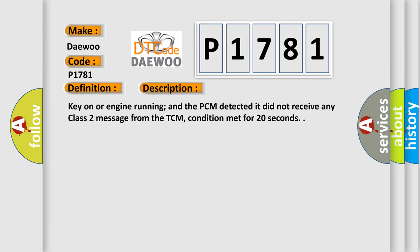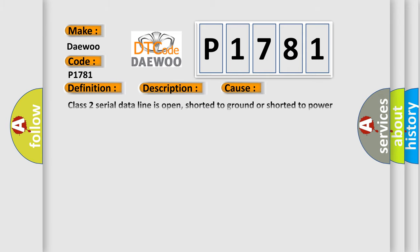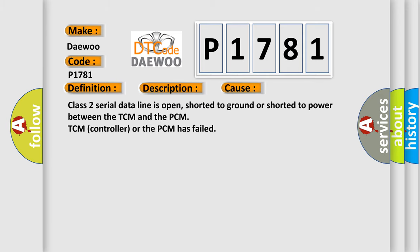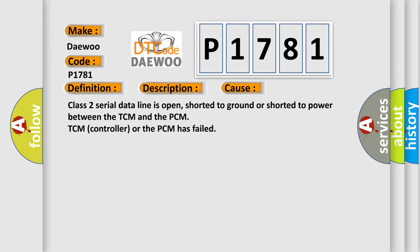This diagnostic error occurs most often in these cases: Class 2 serial data line is open, shorted to ground, or shorted to power between the TCM and the PCM. TCM controller or the PCM has failed.